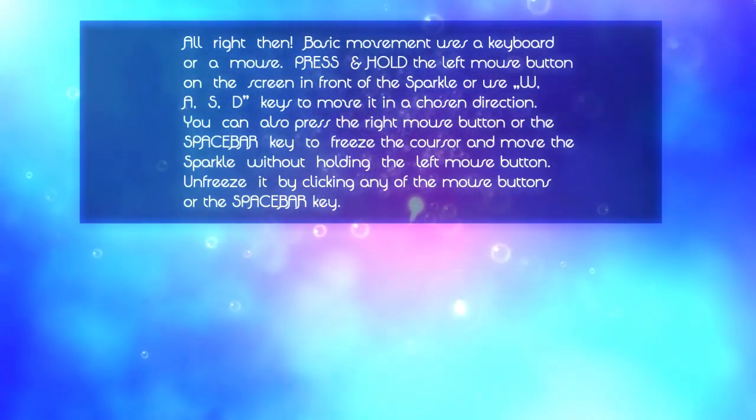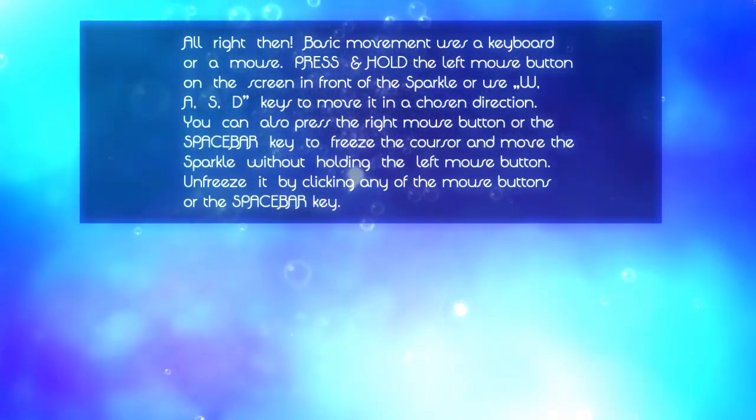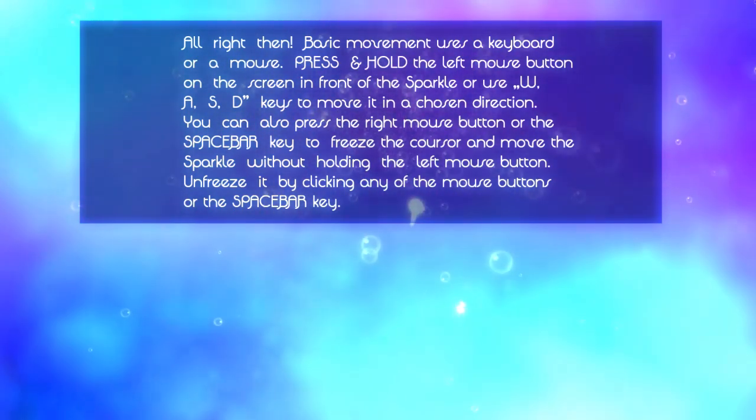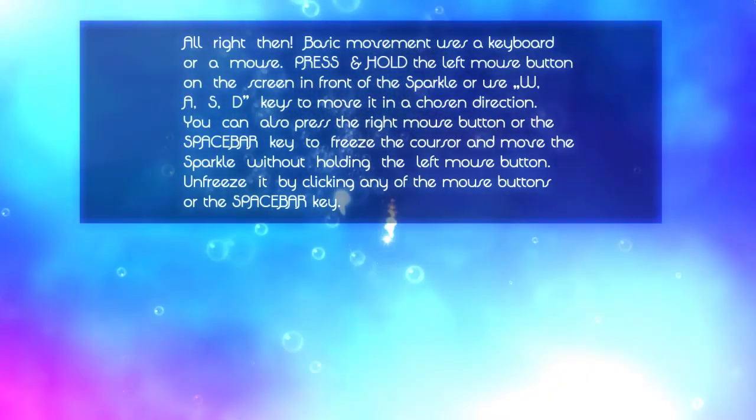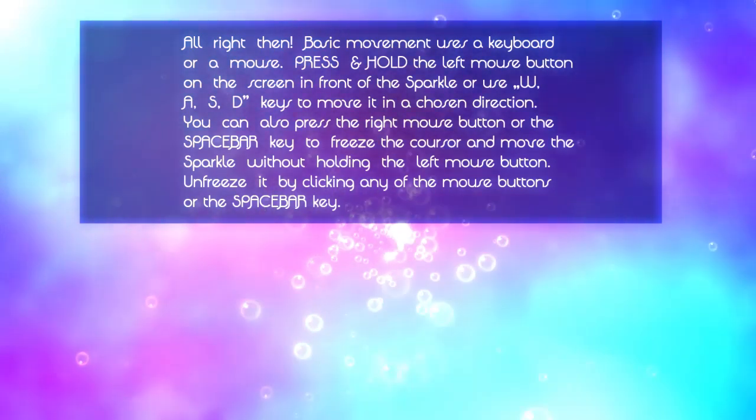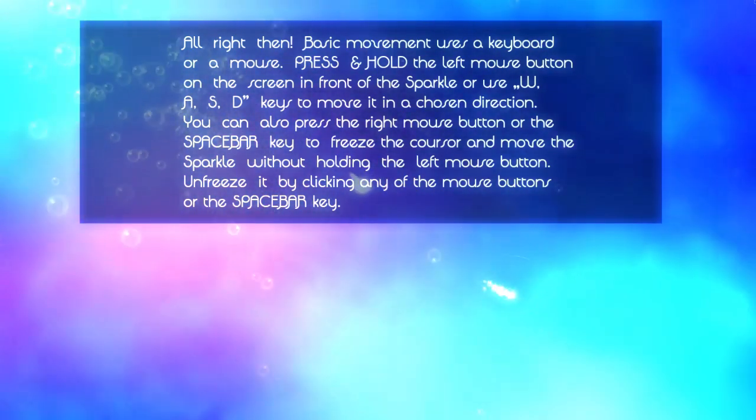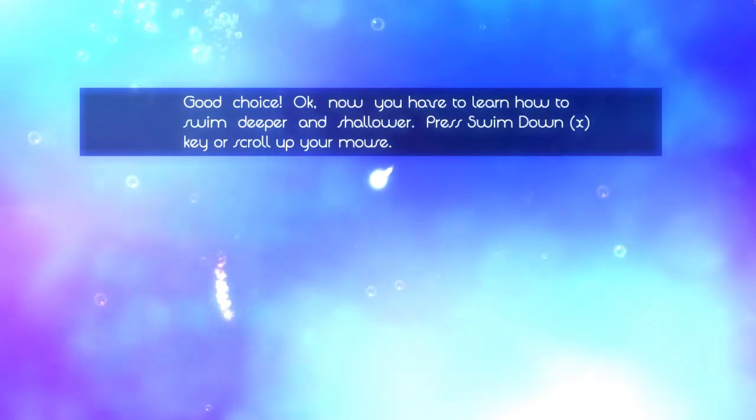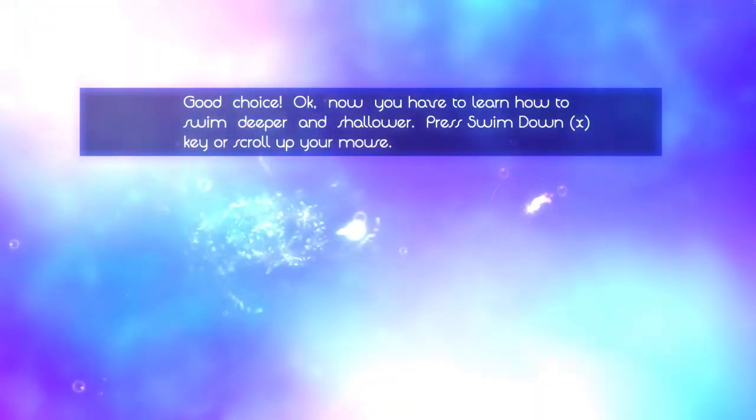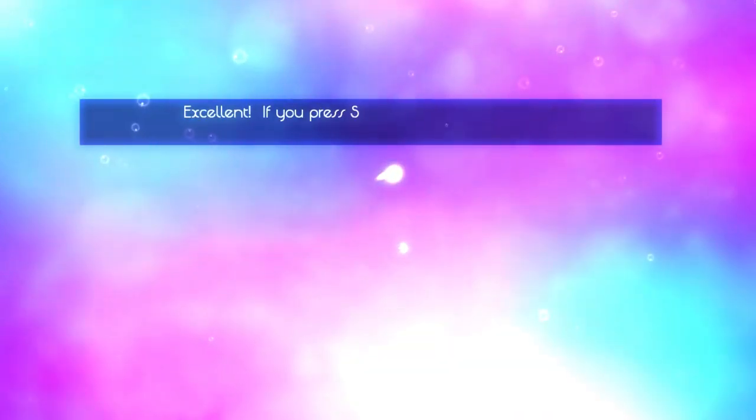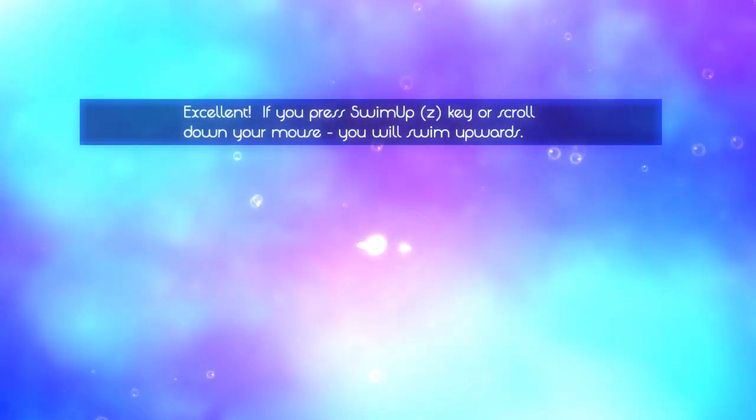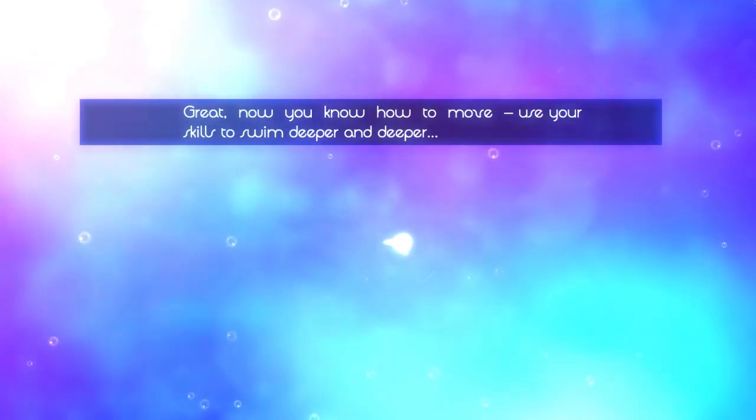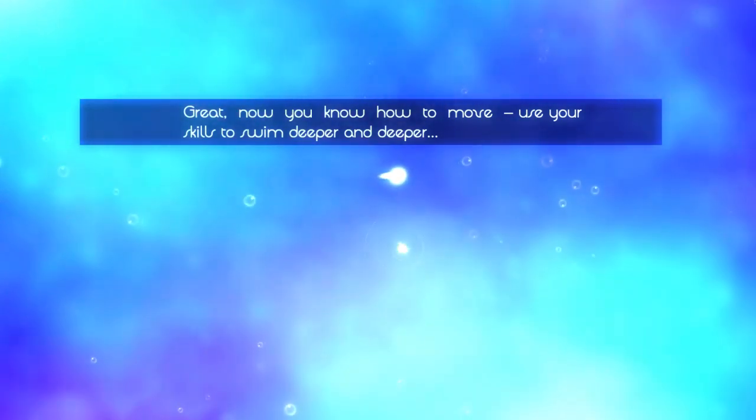So I can use the mouse, or I can use WASD. Whoa, what the fuck? I can use the mouse and scroll up and down with the buttons, or I can press X and Z with WASD to move, okay.